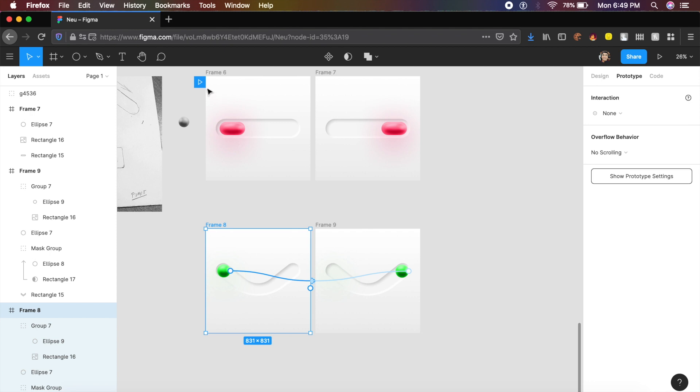Drag the play button to frame 8 so the animation starts from here. Click Present to open a new tab. Click the circle — it smoothly moves down following the smile curve. The circle path isn't perfectly aligned with the smiley outline, but once refined it will animate in a perfect arc.